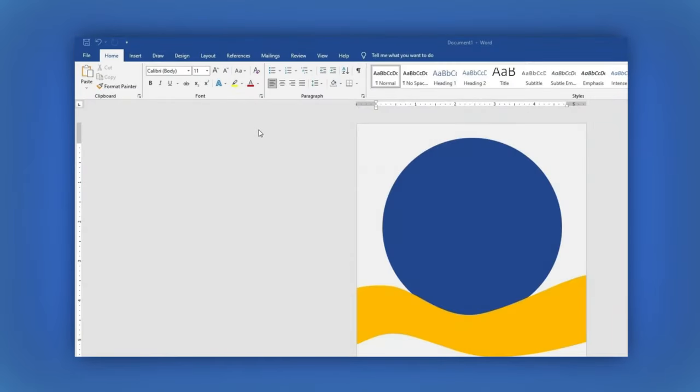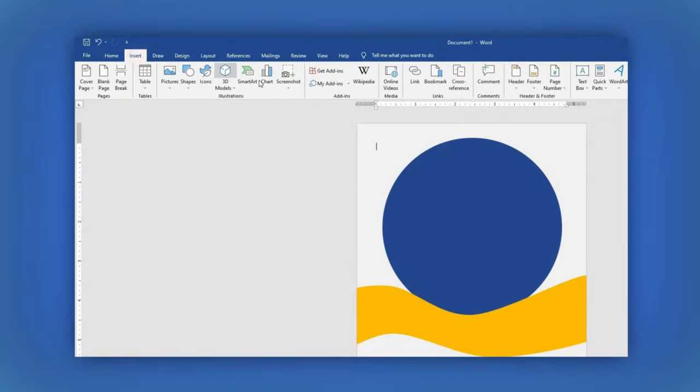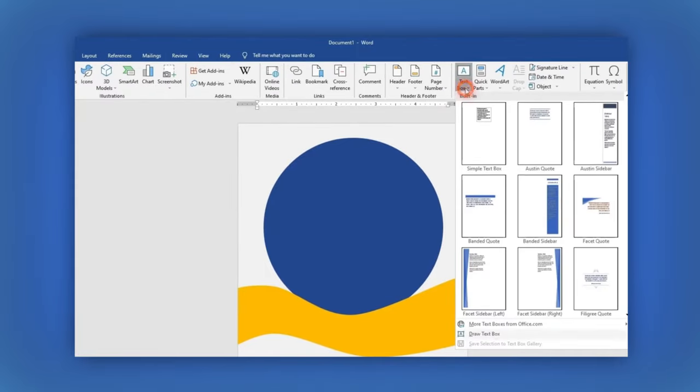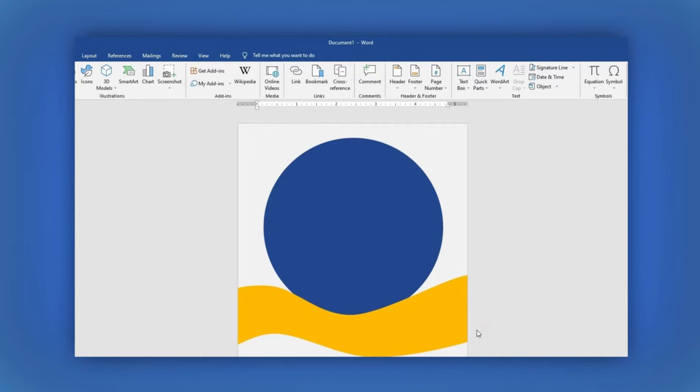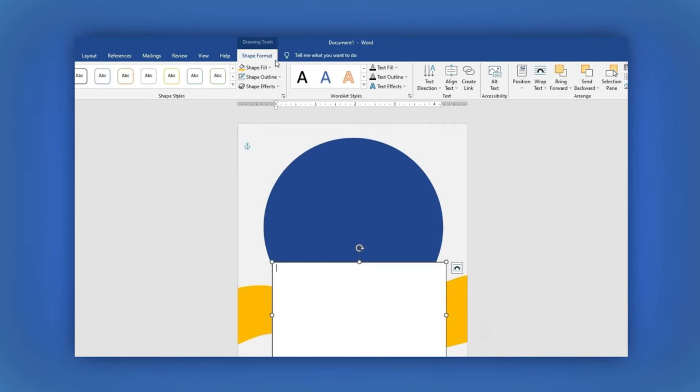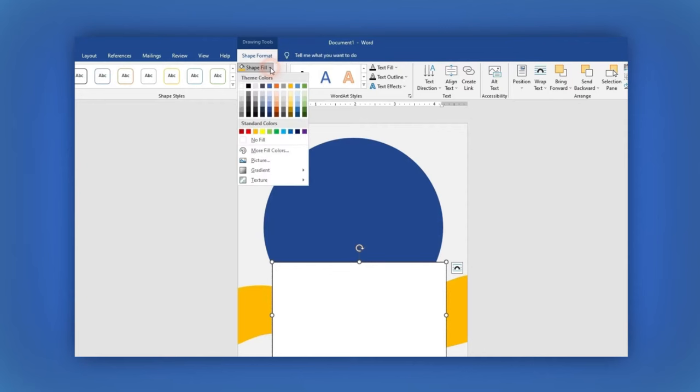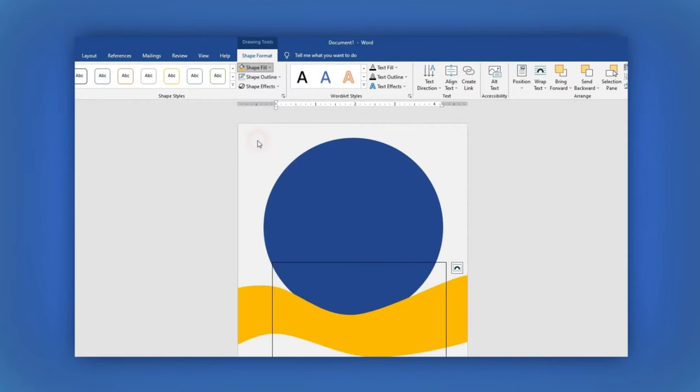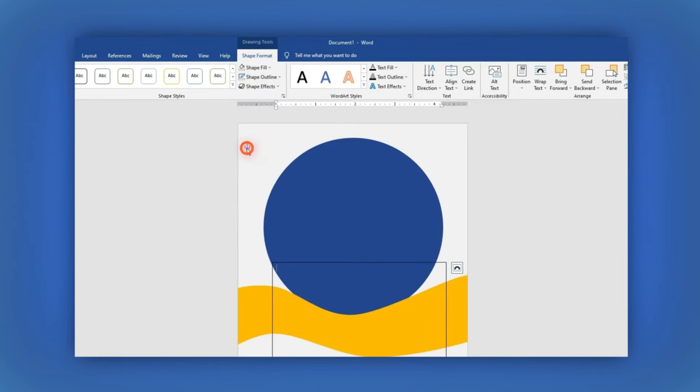In the main menu, go to Insert, then Text Box, and here select the Draw Text Box option. Now draw your box wherever you want. In the Shape Format section, let's remove the background and the outline by clicking on No Fill, then on No Outline.